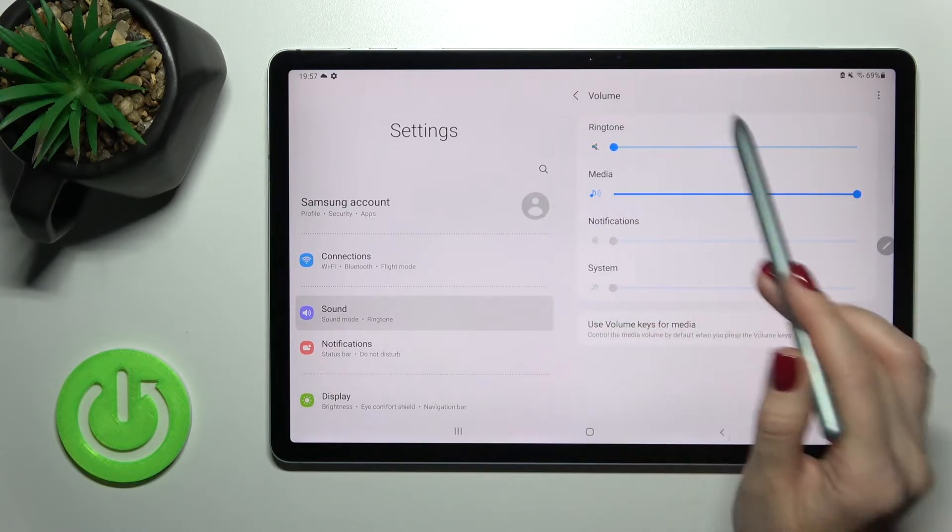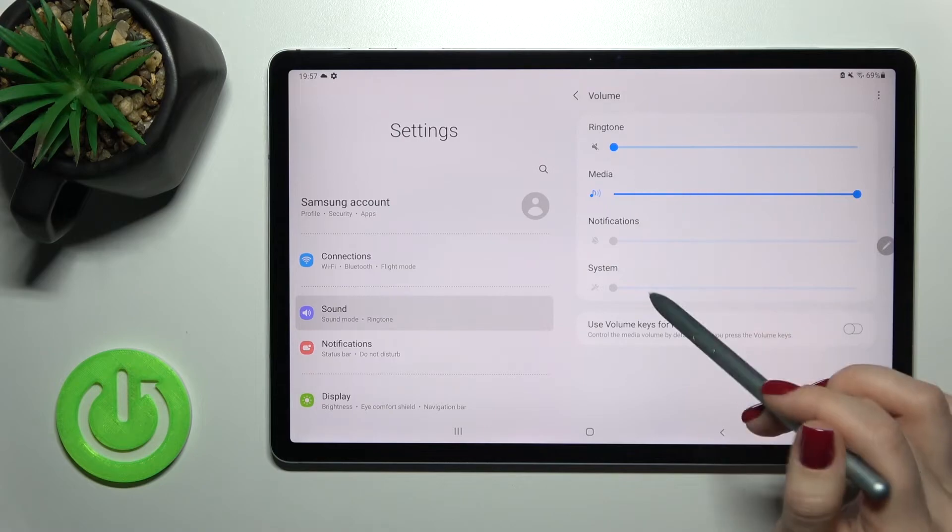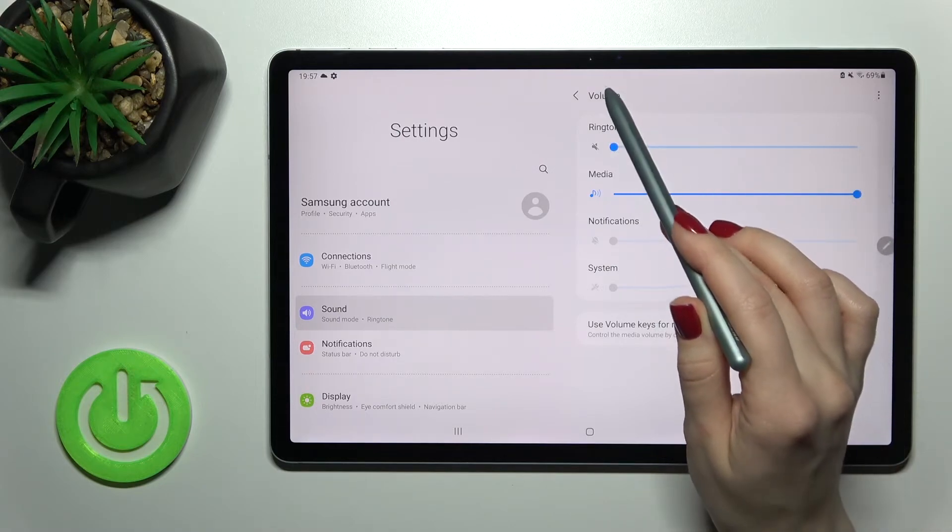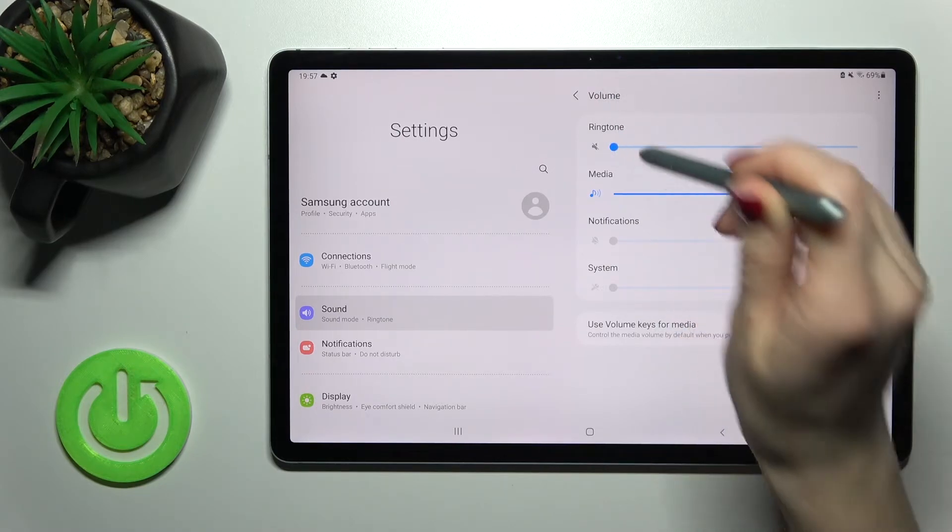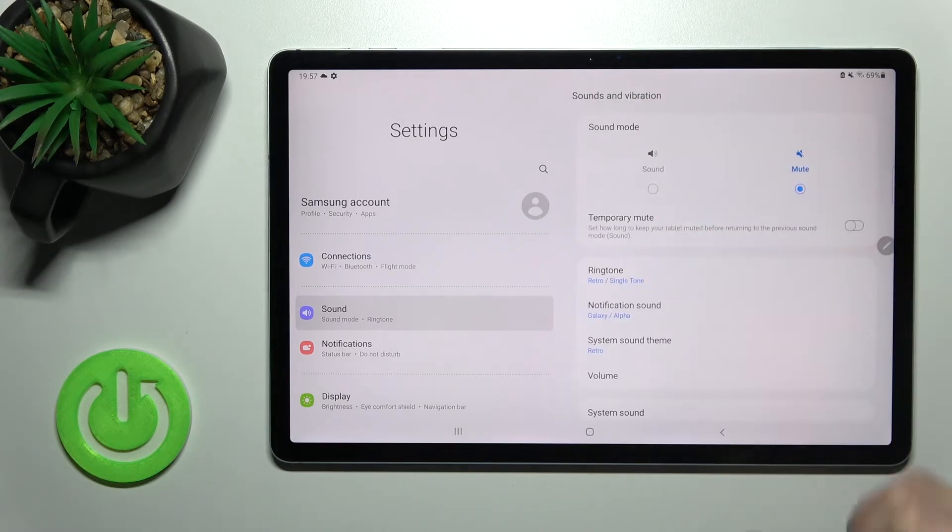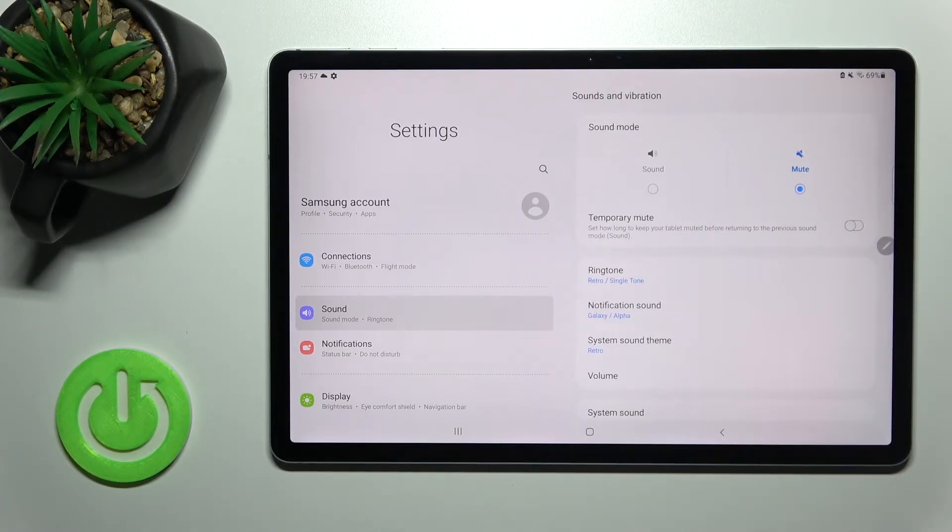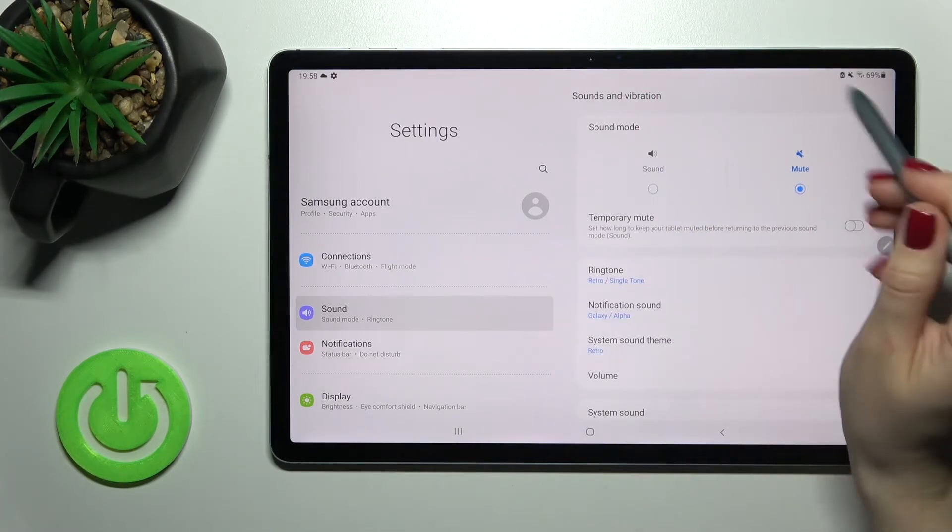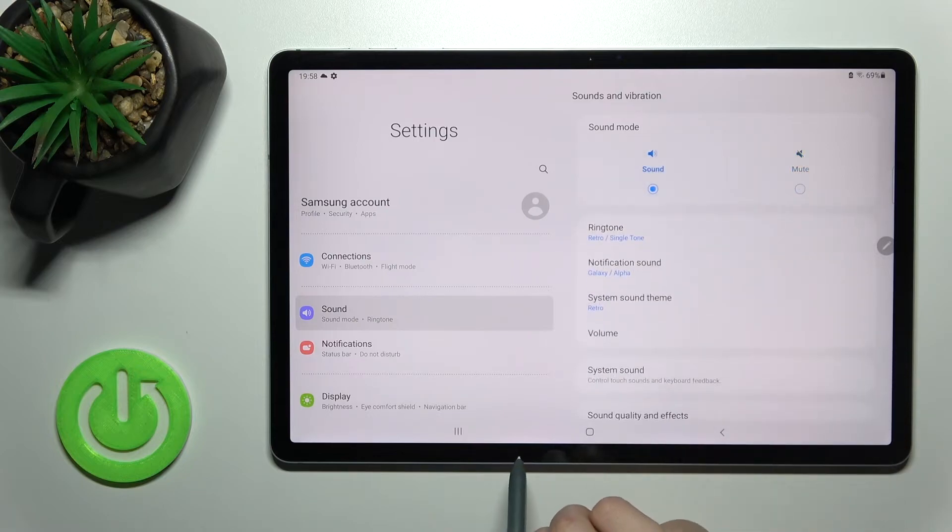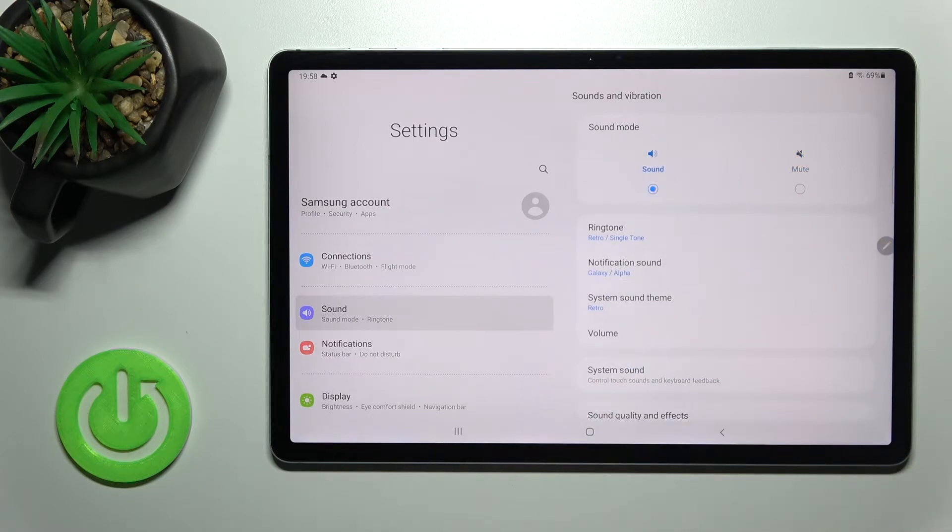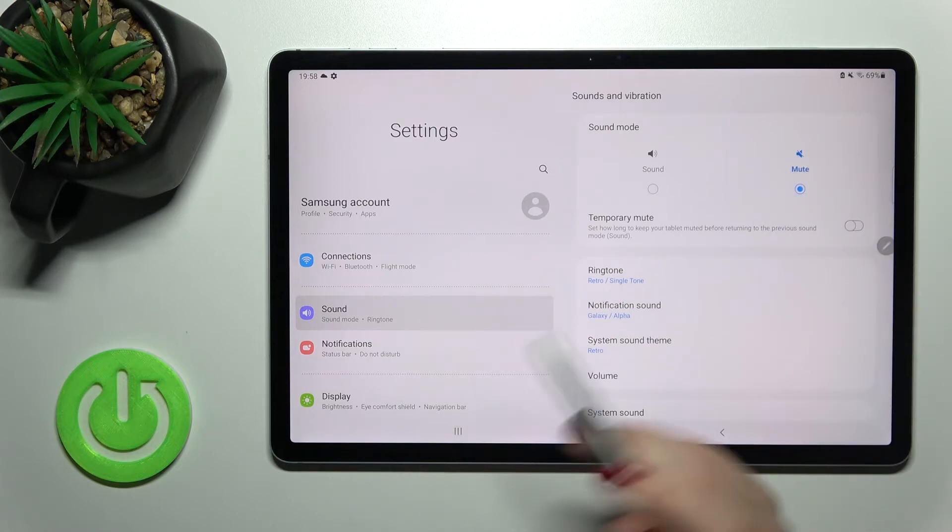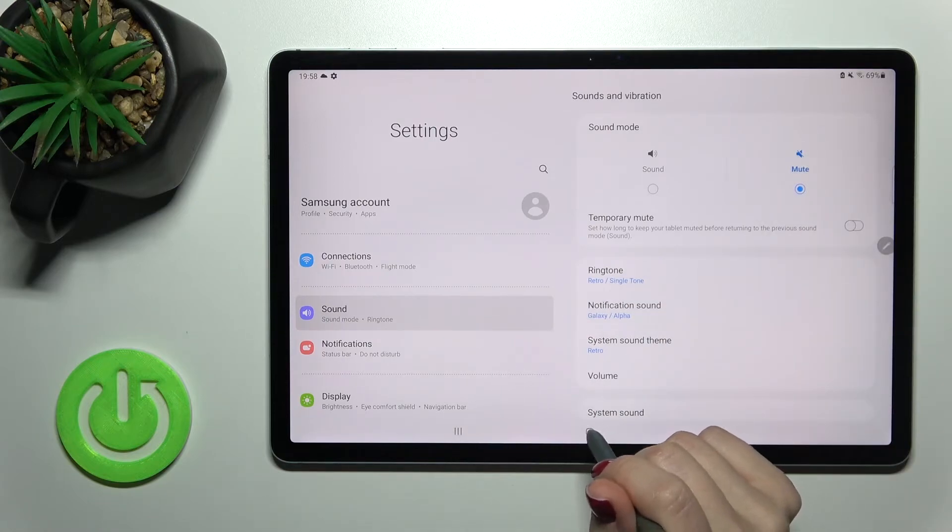As you can see here we got the mute. Also we can just turn on or turn off silent mode by this way or also just tap here to mute and that's it. That's really simple.